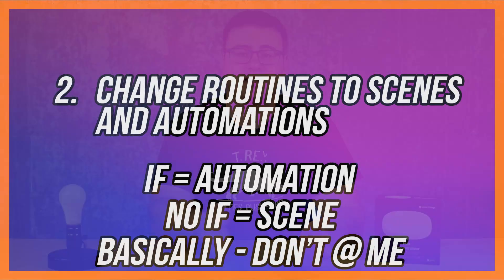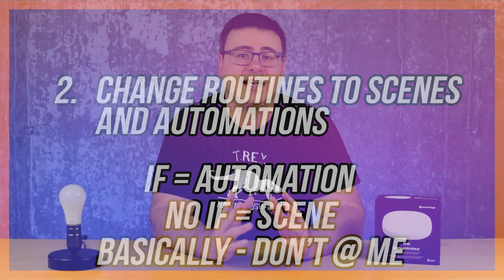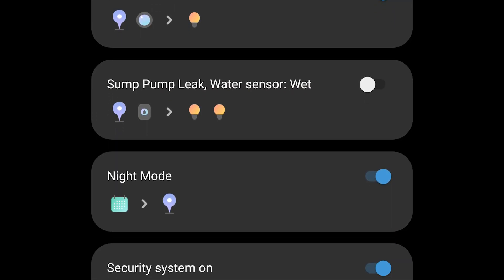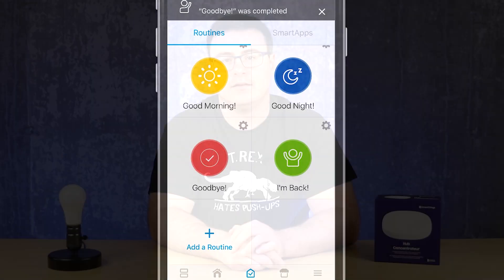Number two: it migrates your routines to automations and scenes in the new application. Quite frankly, I think this clarifies what you're doing in your smart home and I like it — though there's a little impact, and I can see people sometimes struggling with where things are going in the new app.